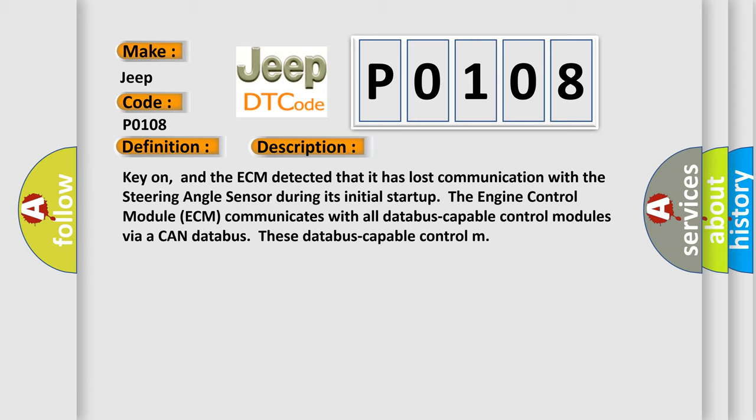The engine control module ECM communicates with all databus-capable control modules via a CAN databus.